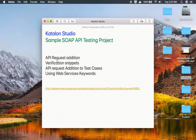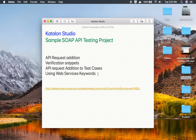So we have learned how to create a SOAP API request, add verification snippets, add the API request to a test case, and use web service keywords. Now in this series of creating a sample SOAP API testing project, we will look at parameterization, how to use variables, API chaining, using dynamic data in our requests, and data-driven testing. This is going to be a complete series on how to create a SOAP API testing project from scratch in Katalon Studio. I hope this session was very useful — thank you for watching.